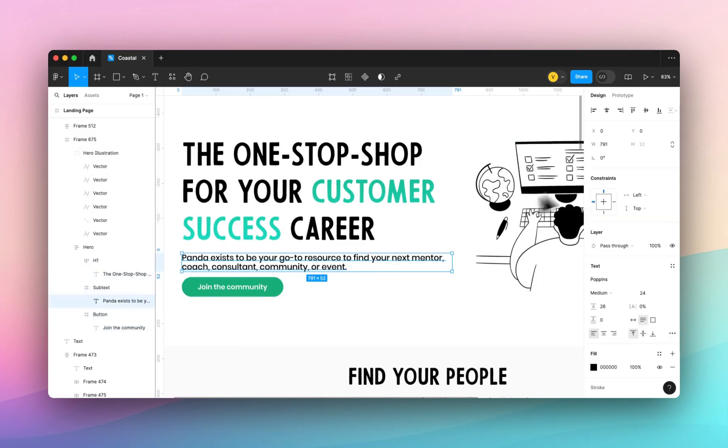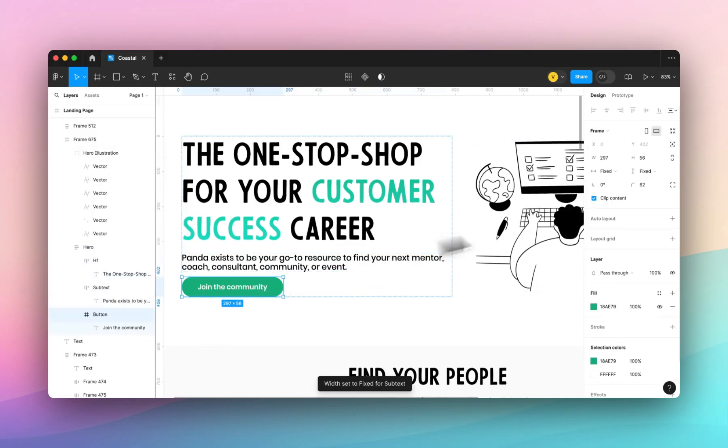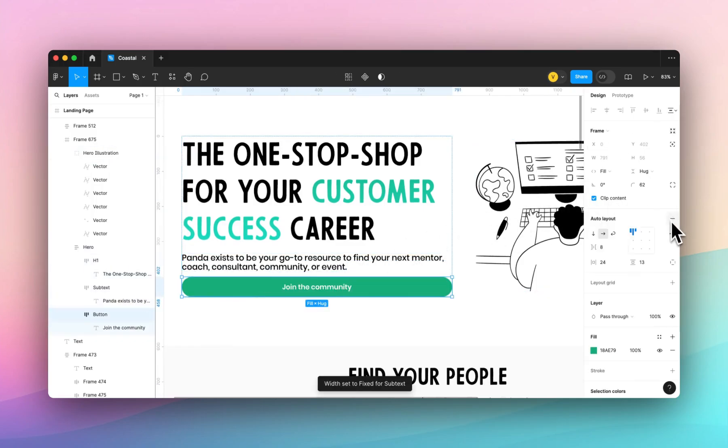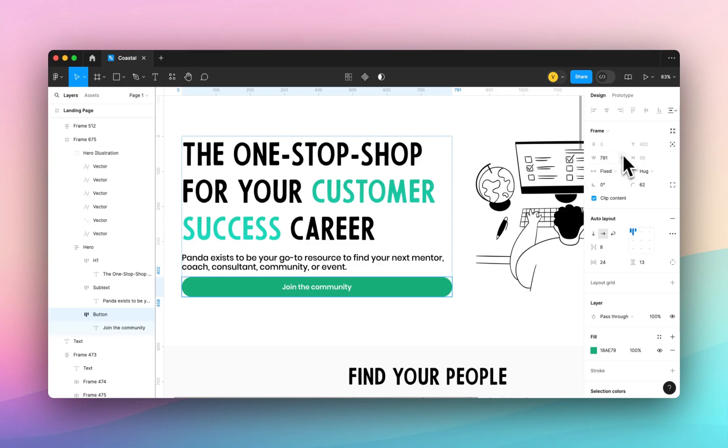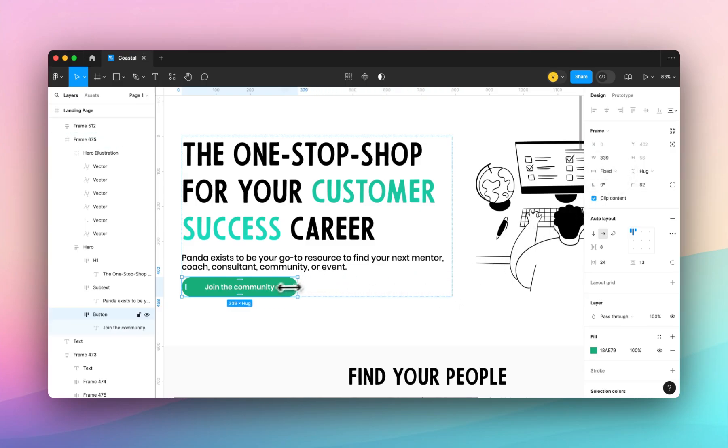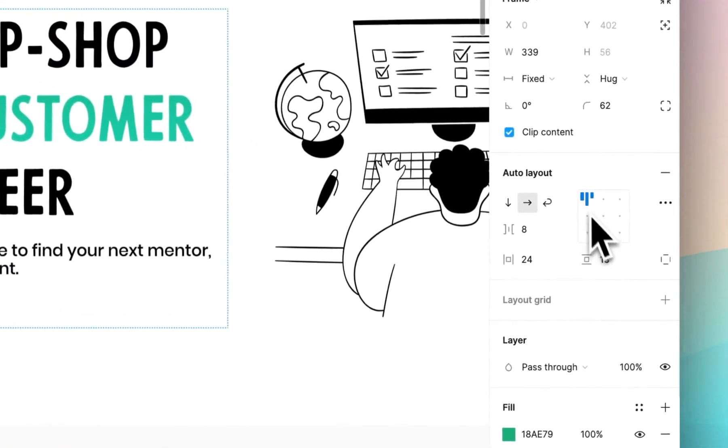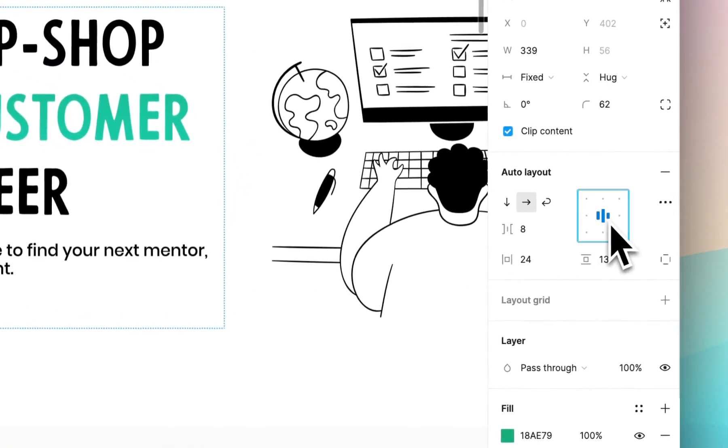We'll do the same with the subtext and the button. Buttons are a little different because chances are you're going to want to make these buttons into assets in Framer and you want to make sure that the alignment is set to the middle.